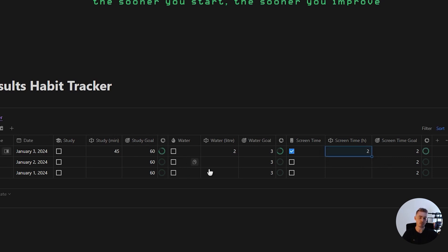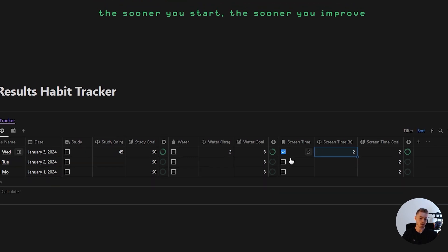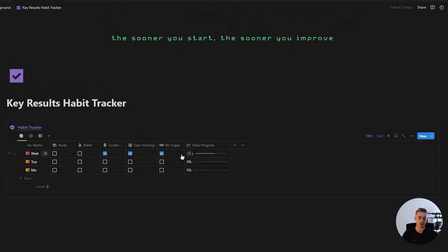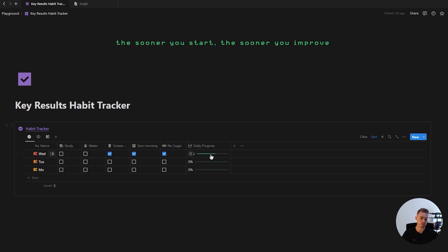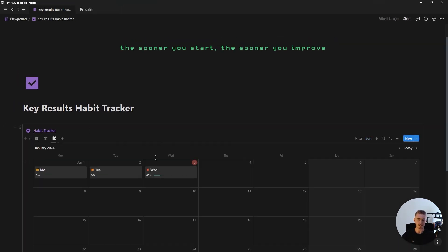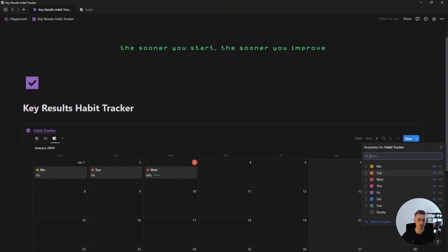There's a progress bar for each of your habits, and once you've successfully completed your habit goal the checkbox property will be checked, which will also be reflected across the daily habit progress bar. This habit tracker also has a calendar view which will automatically add every day of the week through recurring template buttons.